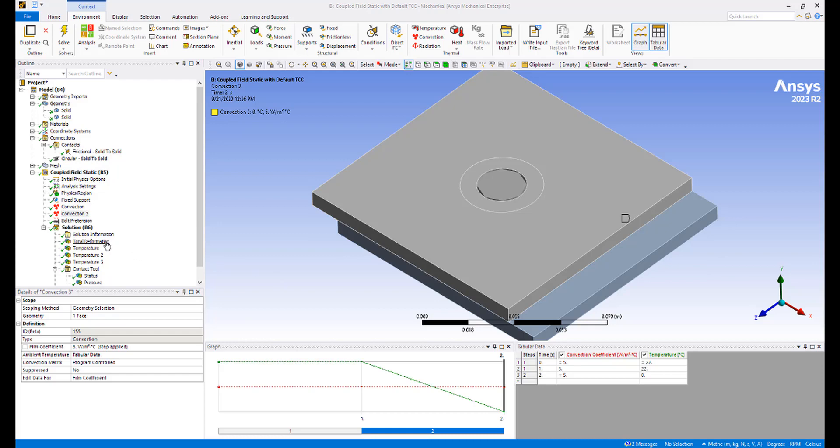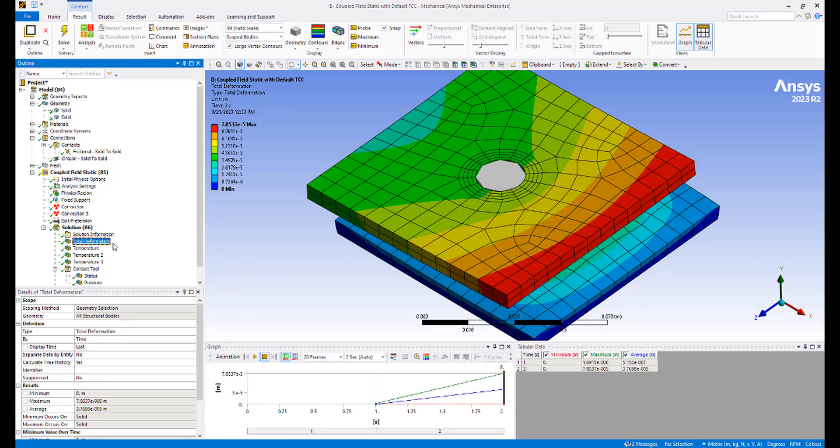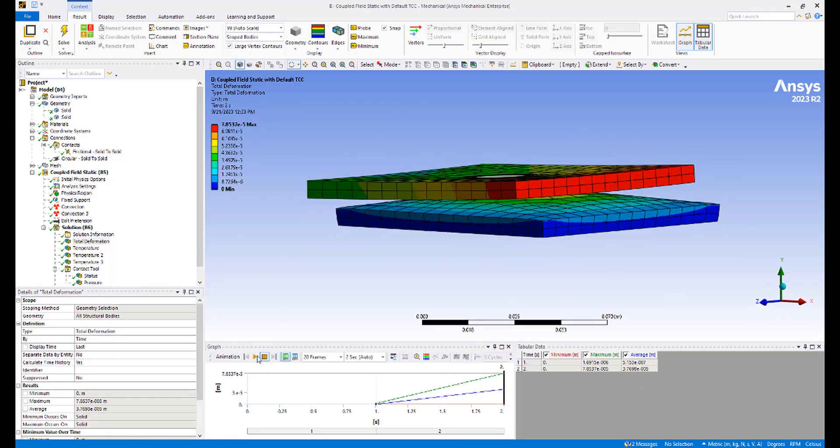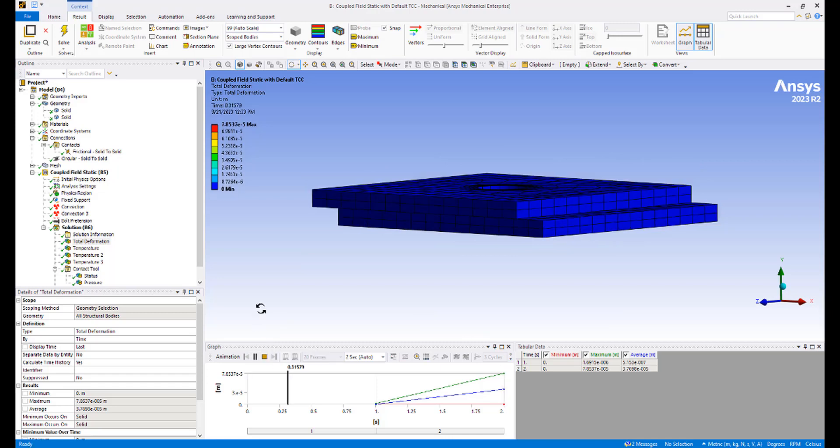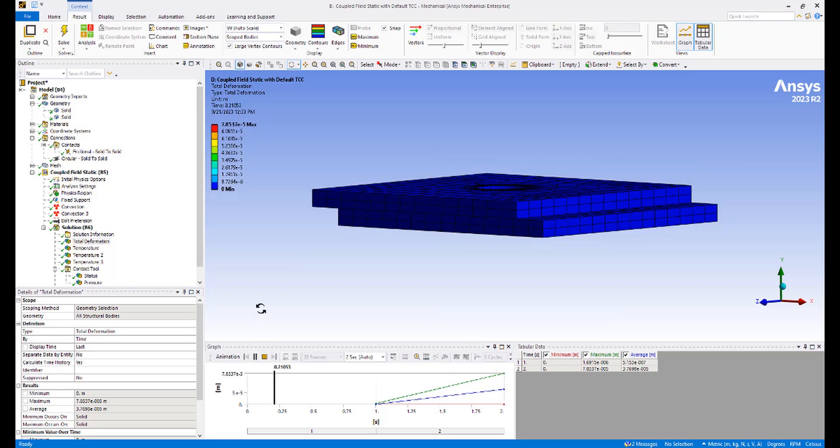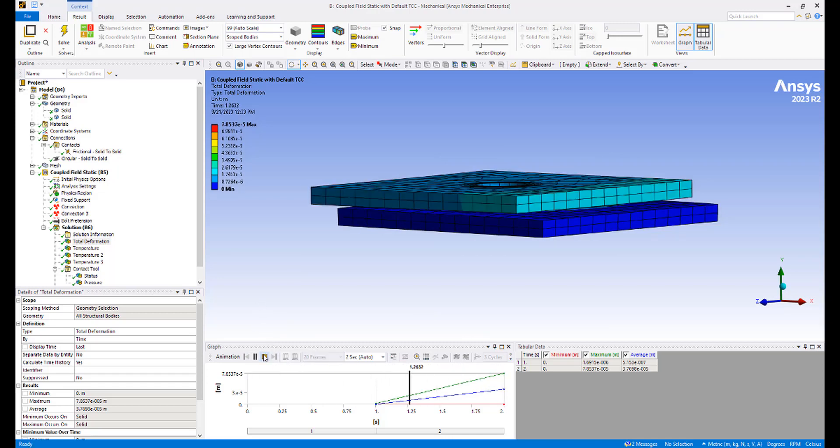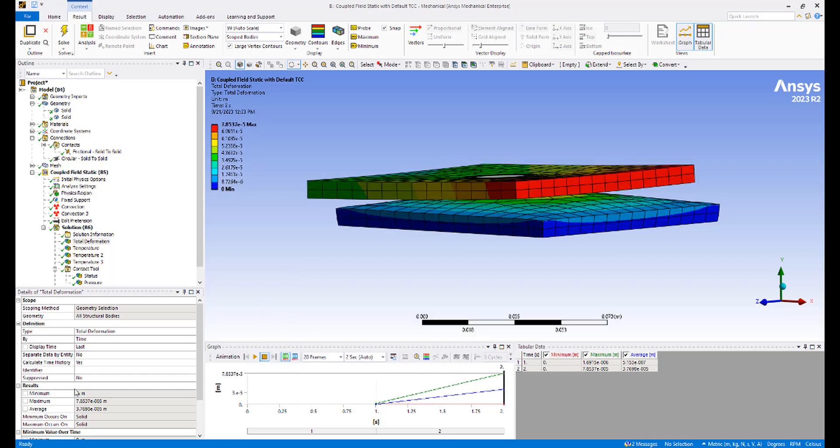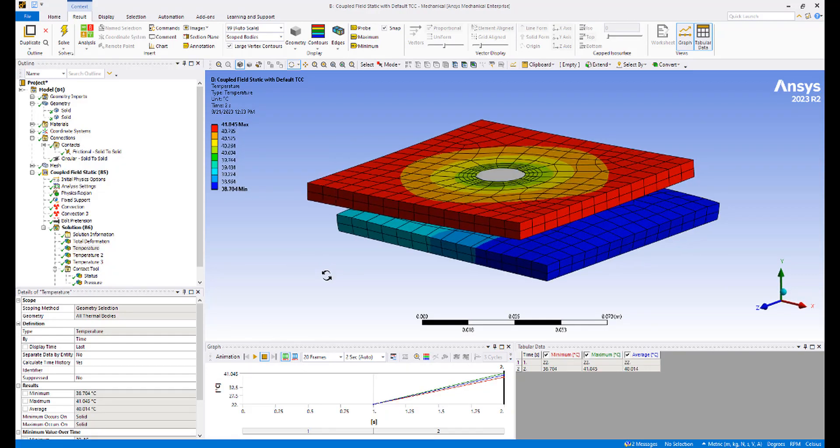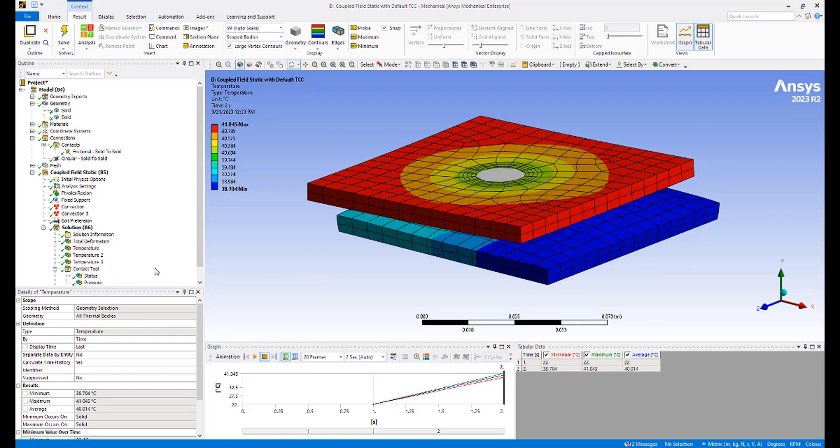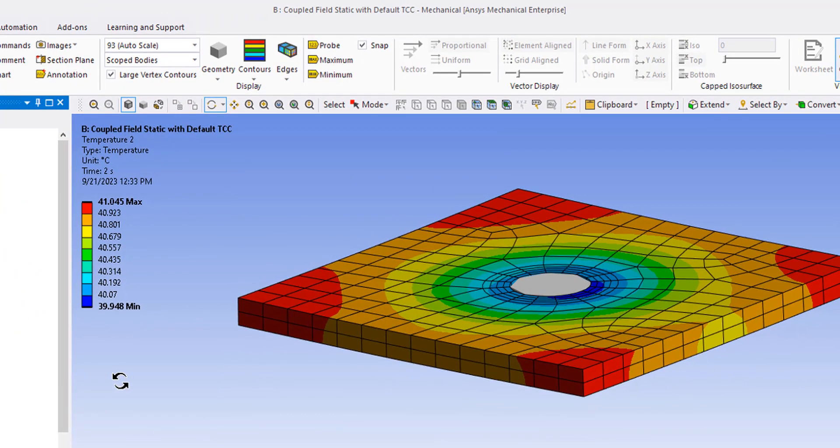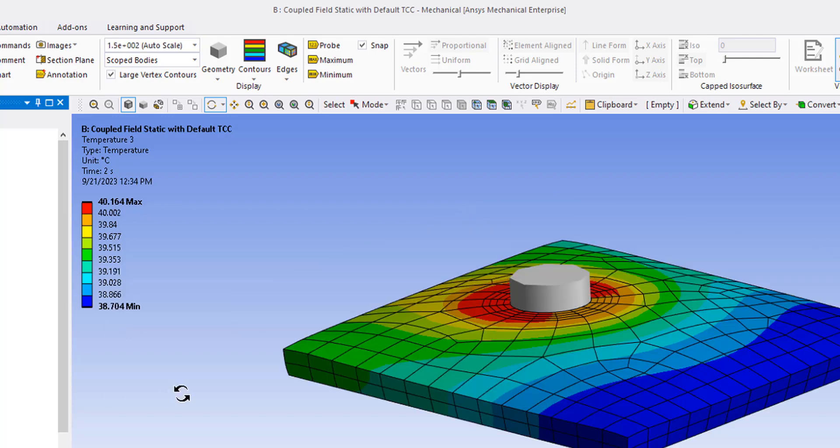Let's look at the results. Here's total deformation, exaggerated of course. Here are the temperatures. The top plate ranging from 39.9 to 41. And the bottom plate ranging from 38.7 to 40.1.